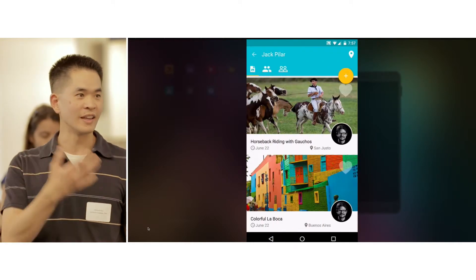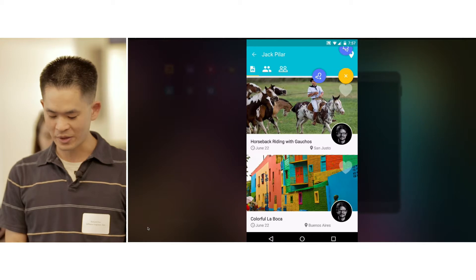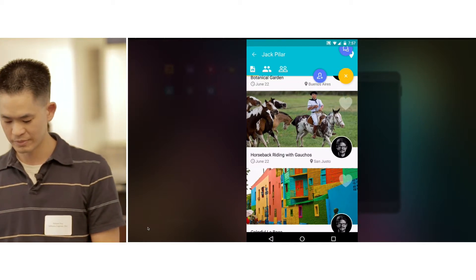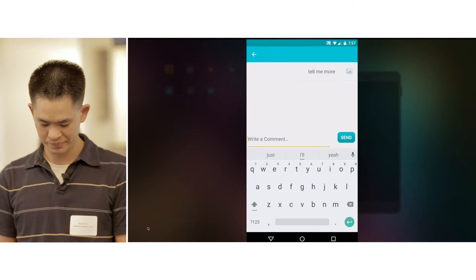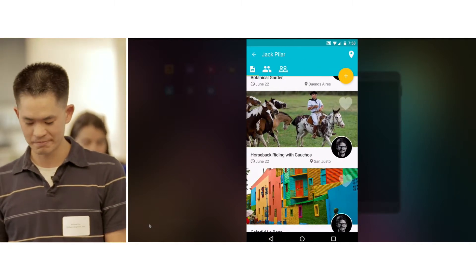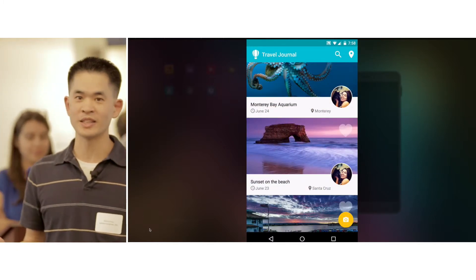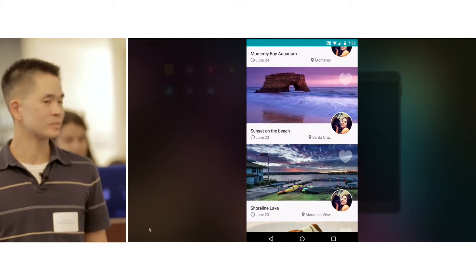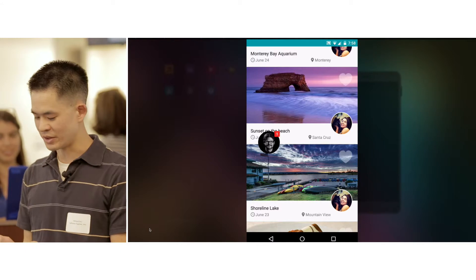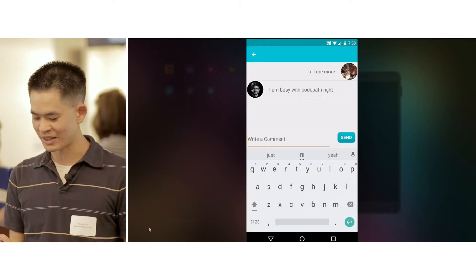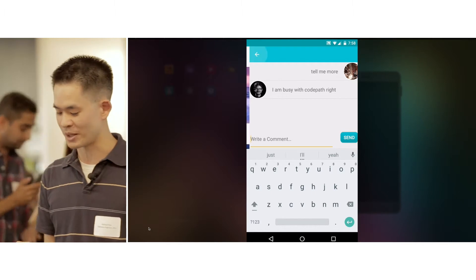After seeing that Jack is someone I want to get advice from for a trip, why don't I send him a message — just to tell him to tell me more. And we'll see if he responds. Let's go back to the main timeline and assume we're tourists now in San Francisco. Oh, look — Jack replied, but he's busy at CodePath. Maybe I'll chat with him later to get more information about his trip to Buenos Aires so I can plan my trip.